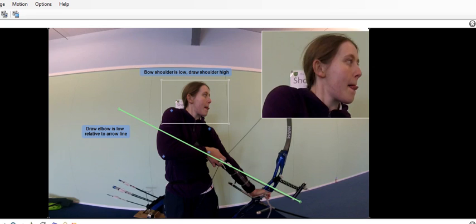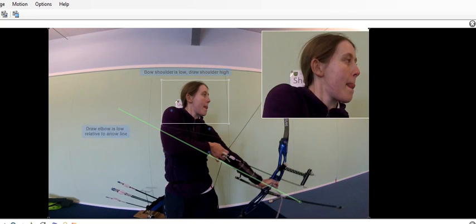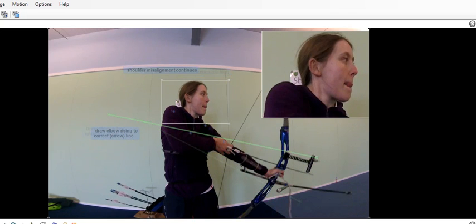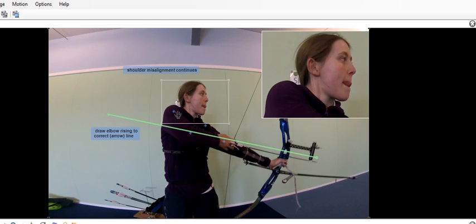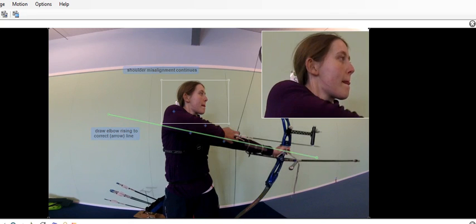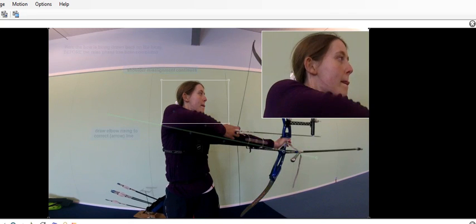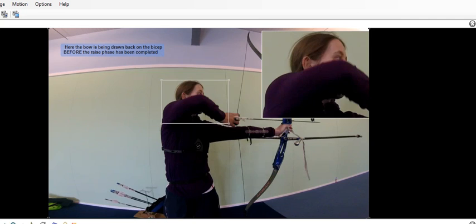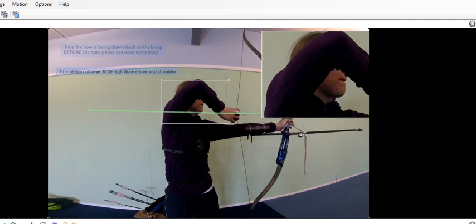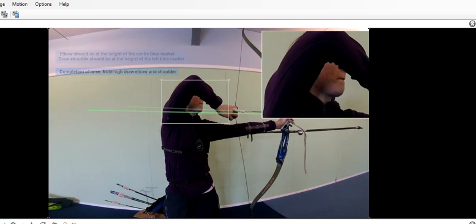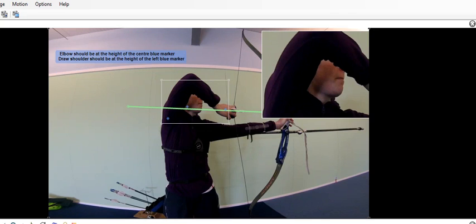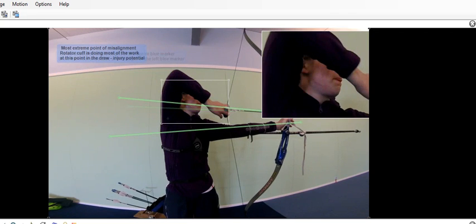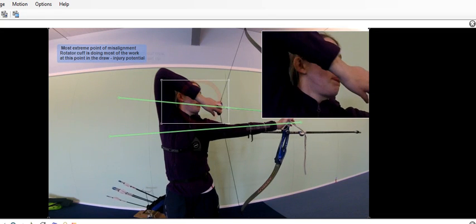You can see as you continue to raise that your draw elbow is coming on to the correct line, but your shoulder misalignment continues, so your draw side stays high, your bow side is staying low. That flips the opposite way with the elbow as you raise up, so you're drawing the bow back here on the bicep and your elbows come in really, really high. I'm going to slow that down and take it back through those little alignment sequences so you can see what I mean.